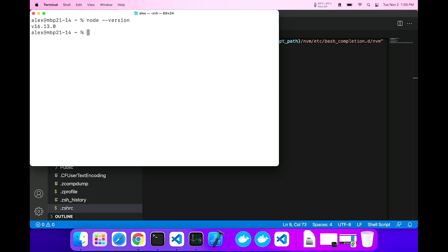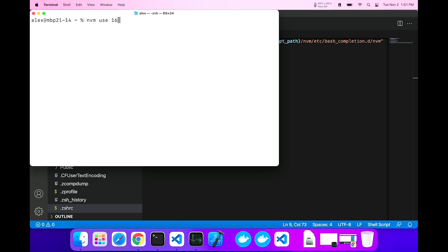So now I have node version 16. Now, if I want to use 17, which is already installed, I can just say nvm use 17. And now if I check version, I have version 17. So I can switch between the two versions of node. And if I want to go back to 16, which is the case for my situation, I can just say nvm use 16. And now I'm on version 16.